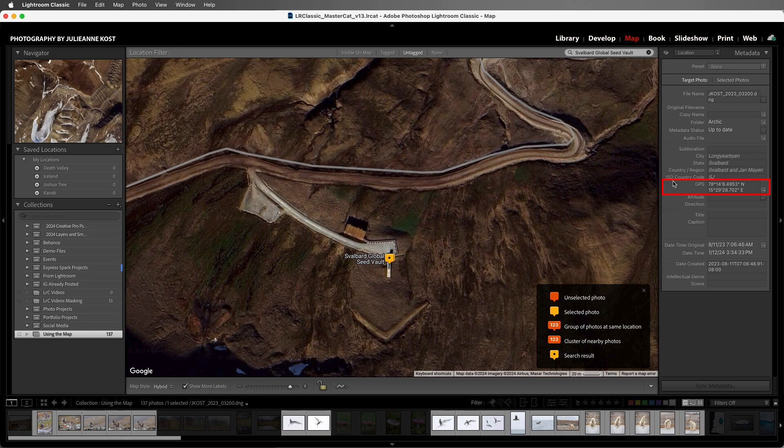In the metadata panel we can see that the GPS information has been added. And because we enabled the address lookup, the city, state, country or region, and ISO country codes also appear. Notice that because the location information was suggested and not embedded in the file, it's in italics. Let's remove that search criteria and zoom out a bit.